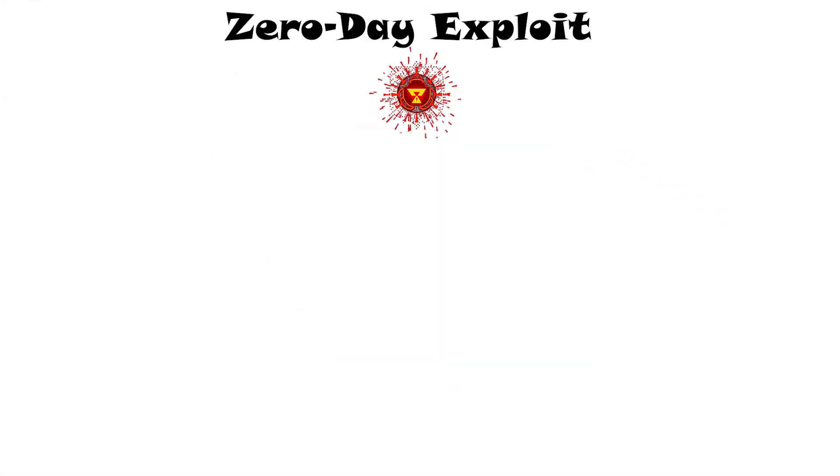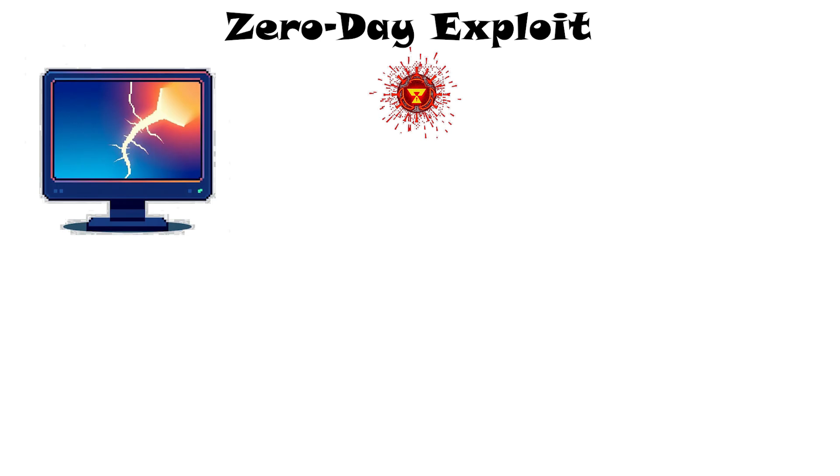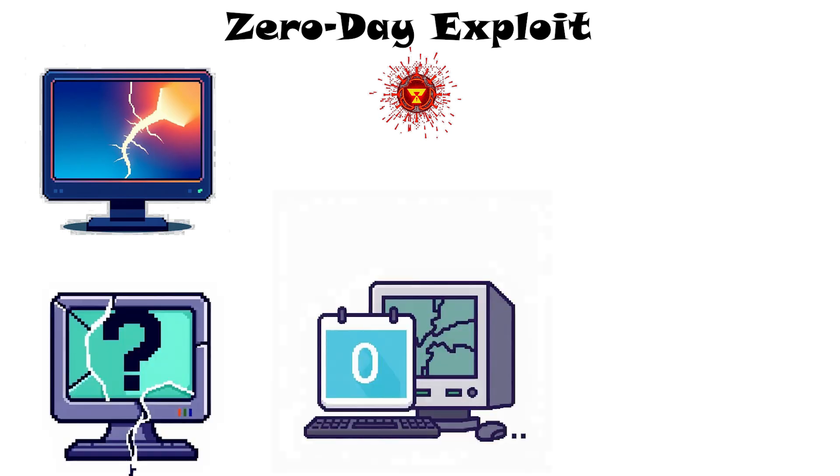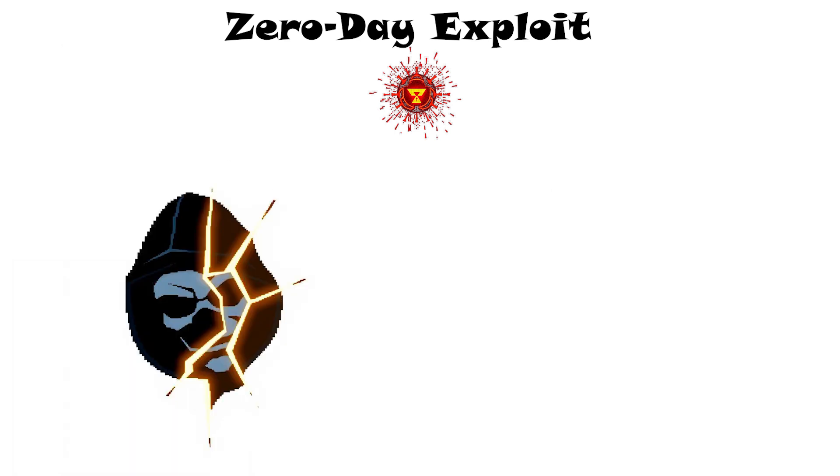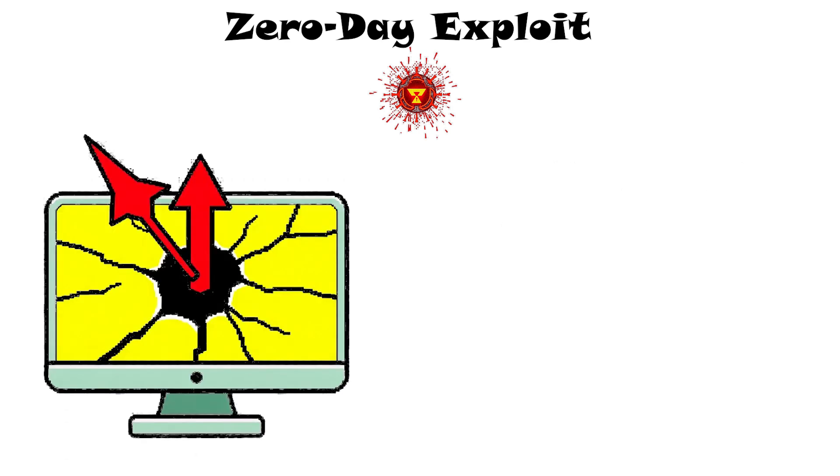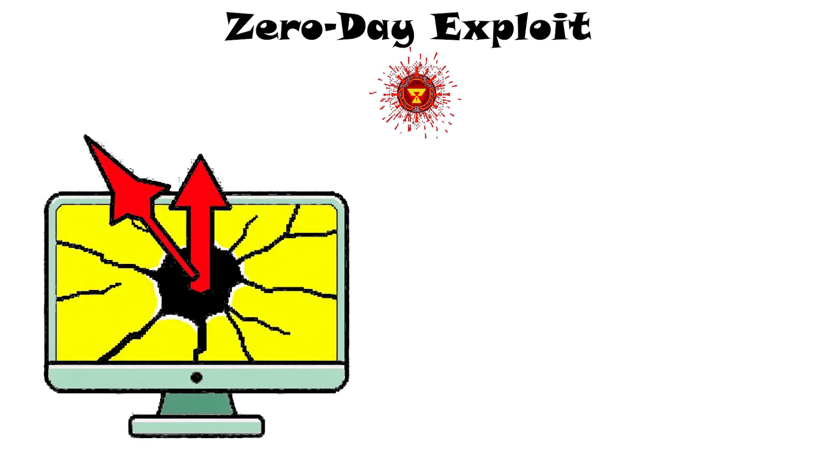Zero-day exploit. A zero-day exploit targets a software vulnerability that is unknown to the vendor, meaning there have been zero days to patch it. Attackers who discover these holes can suddenly break into systems before anyone knows about the flaw. A zero-day exploit is essentially the method used to attack with that unknown weakness.